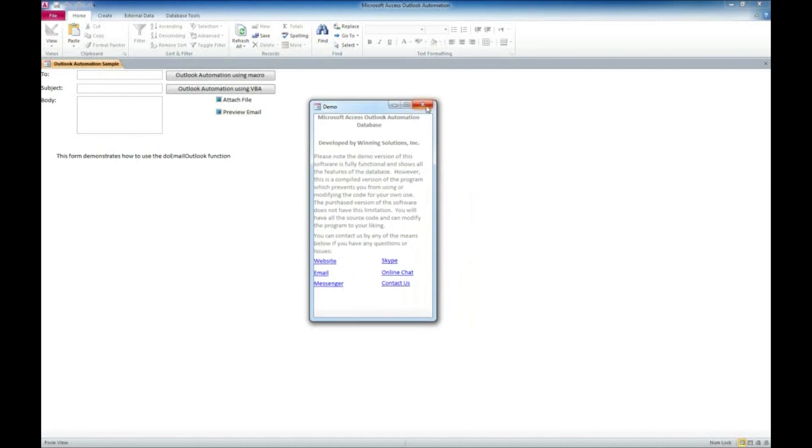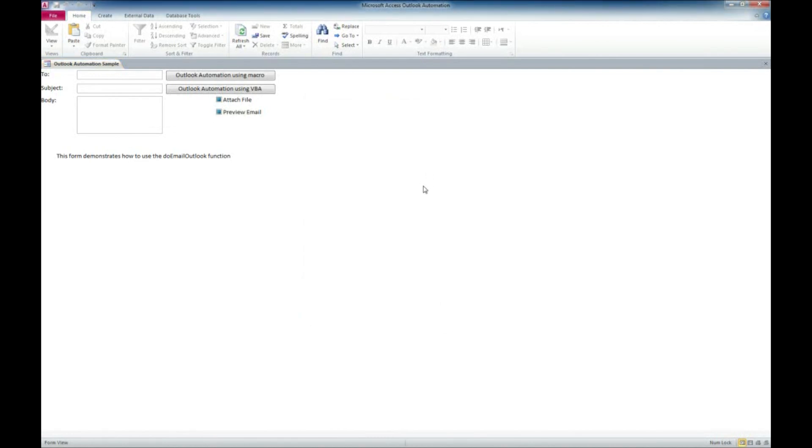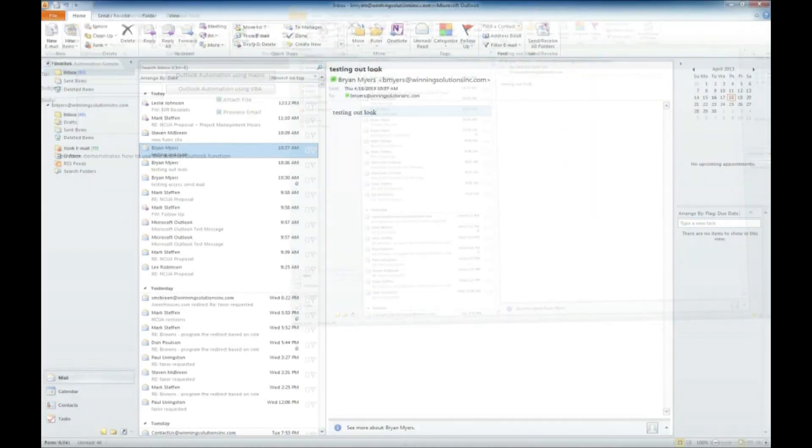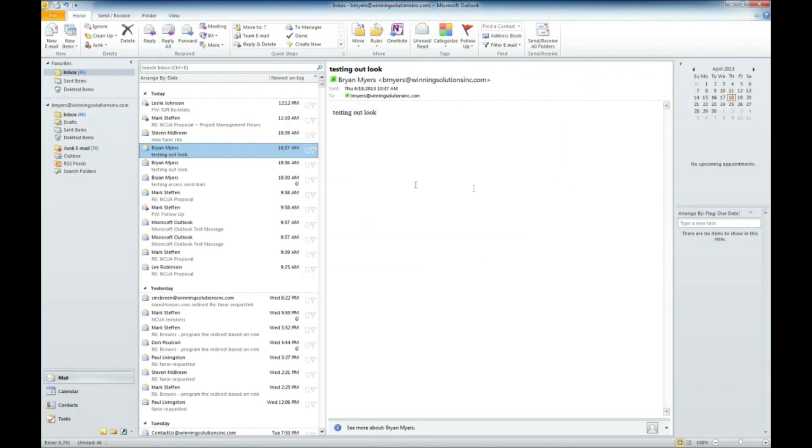Just some general information about Winning Solutions and the various ways you can contact us. We're not going to deal with that window today so we'll just close that out. And there's an important factor here. I tried this earlier today and I didn't actually have Outlook open. It's important for this function, this code sample, to work that you actually have Outlook open.